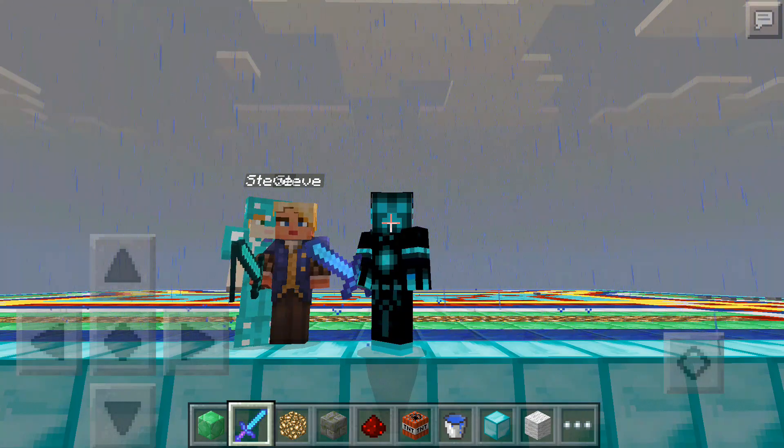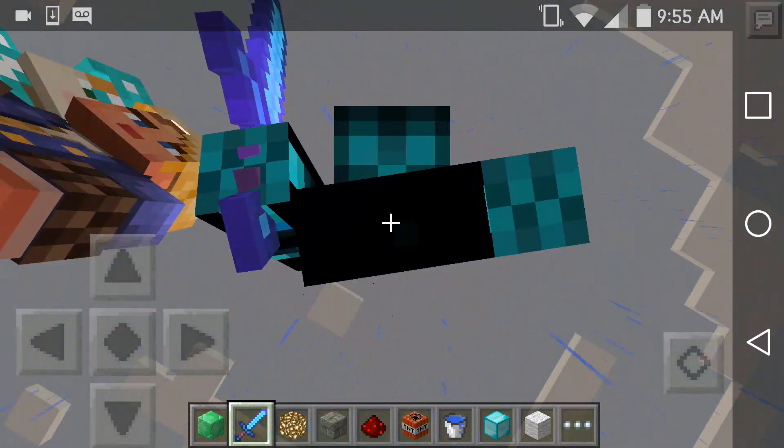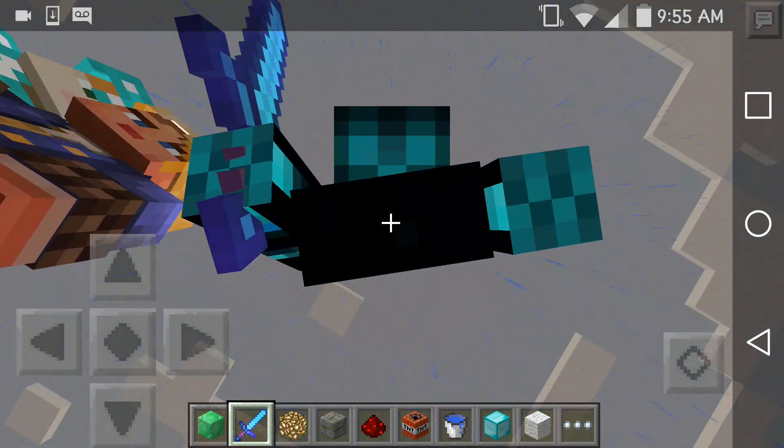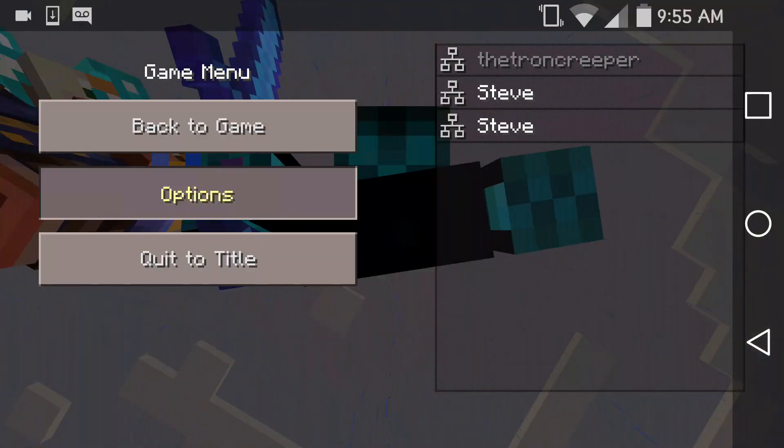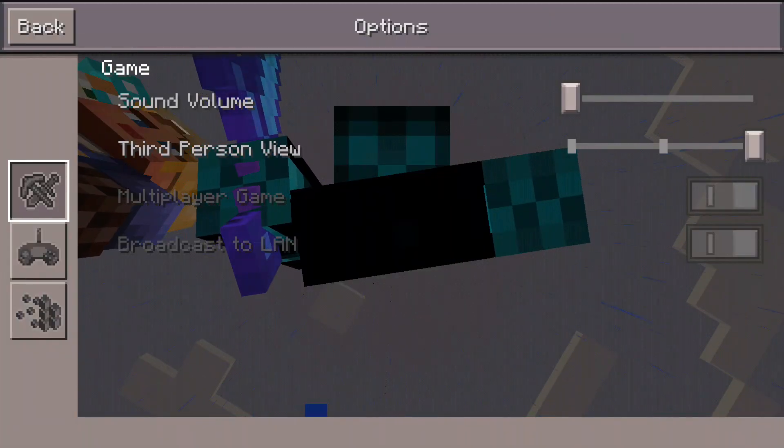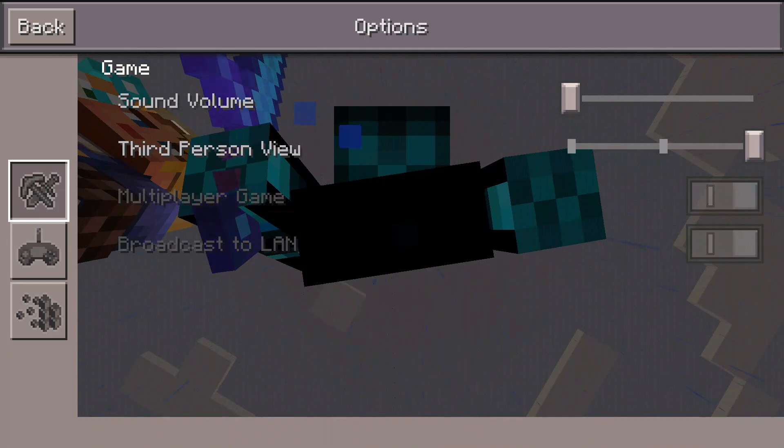Today we are showing our Minecraft world. The reason we made our Minecraft world is to show translation, rotation, and reflection.